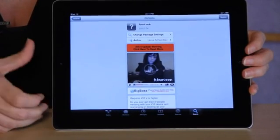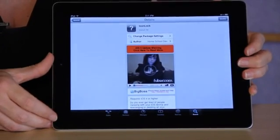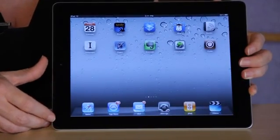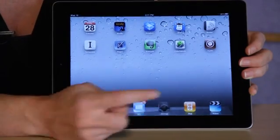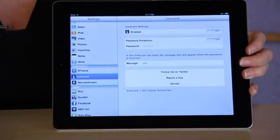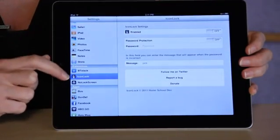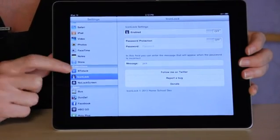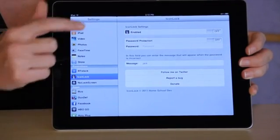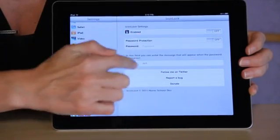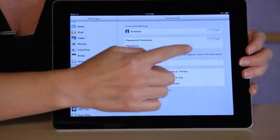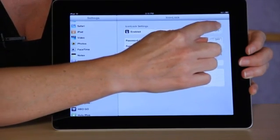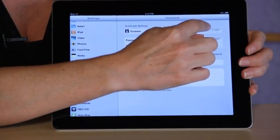Once your device has been restarted, you're going to select settings here from the bottom, and now under your extensions you're going to have this option for IconLock. So once you select IconLock, you're going to be able to choose to enable the IconLock settings, so go ahead and turn that on.